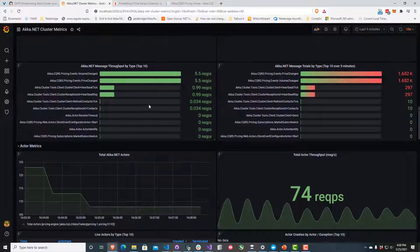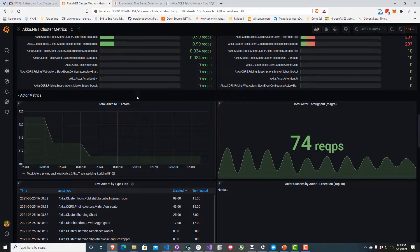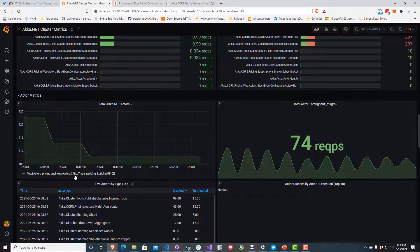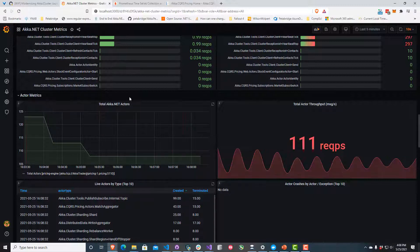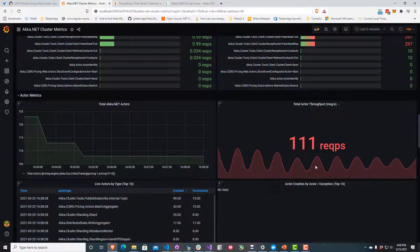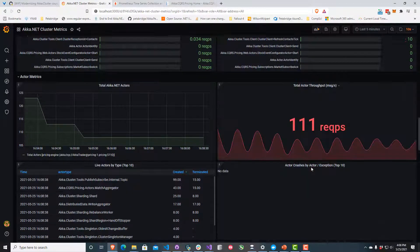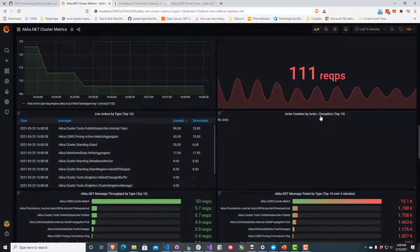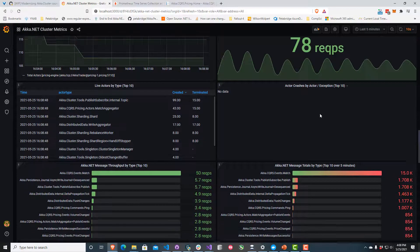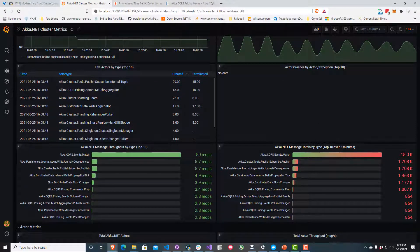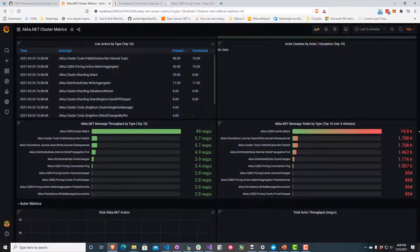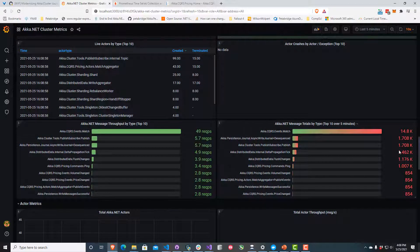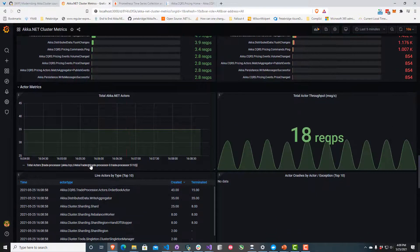If I keep scrolling down, I'll see some data that has performance for other different types of actors inside our system. For instance, I've got some data for the pricing nodes here. I can see that we're handling about 111 requests per second right now. We don't have any actor crashes of any kind, so that service is probably doing okay. I can see that over five minutes we've processed 15,000 match events. Match events are what the pricing nodes use to compute pricing updates, so that pretty much figures.